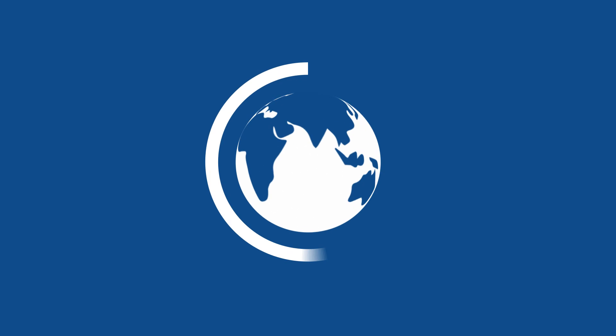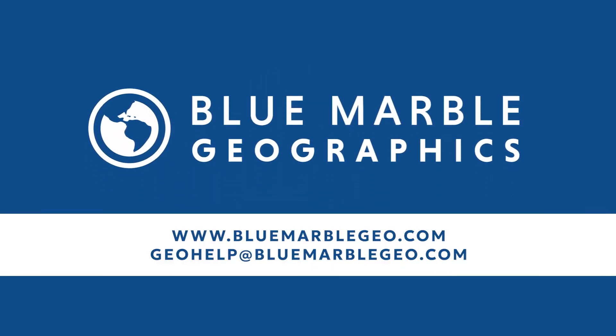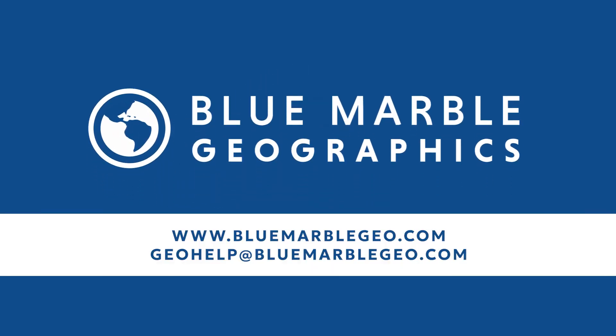Thank you for watching. For more information about Global Mapper, please visit us at bluemarblegeo.com. If you have more technical questions, please feel free to reach us at geohelp@bluemarblegeo.com. Thank you.